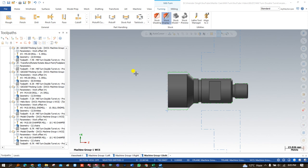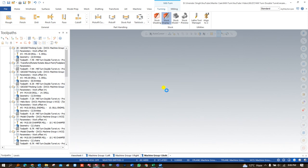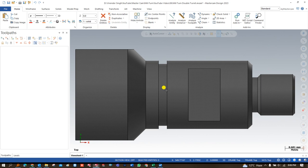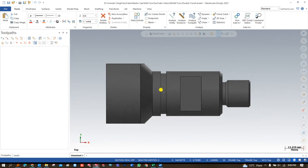Job setup is a very important part of Millturn. In a job setup we have to define multiple options and parameters — it's the heart of Millturn. If you are not setting up a proper job setup, you will get a lot of issues when doing the programming, when trying simulation, and when trying to make NC outputs. So to avoid all these issues, you must have knowledge of job setup and all its parameters.